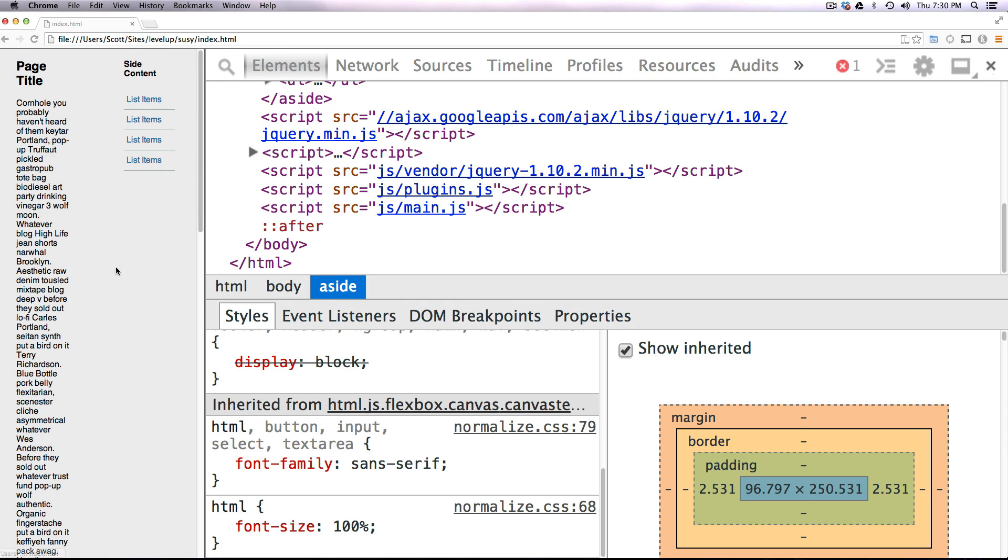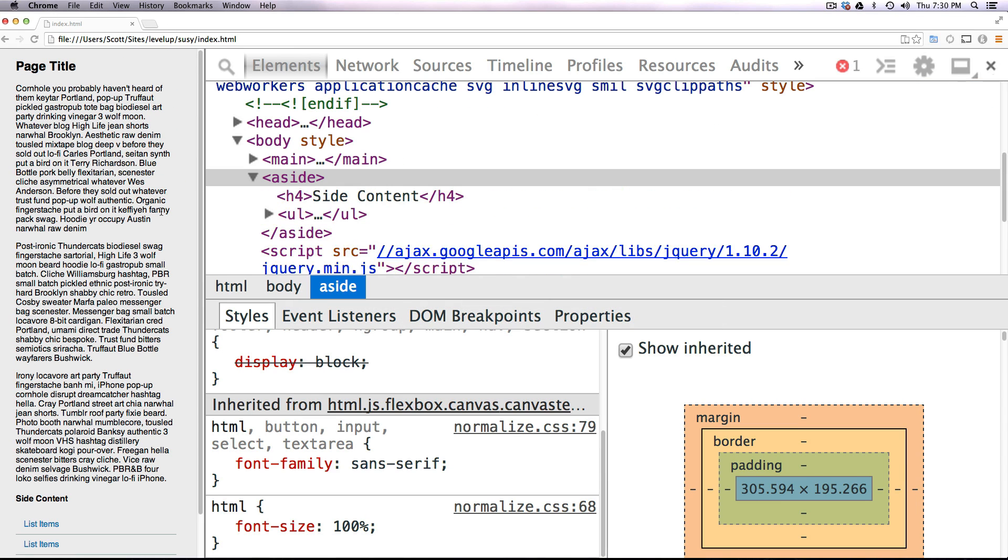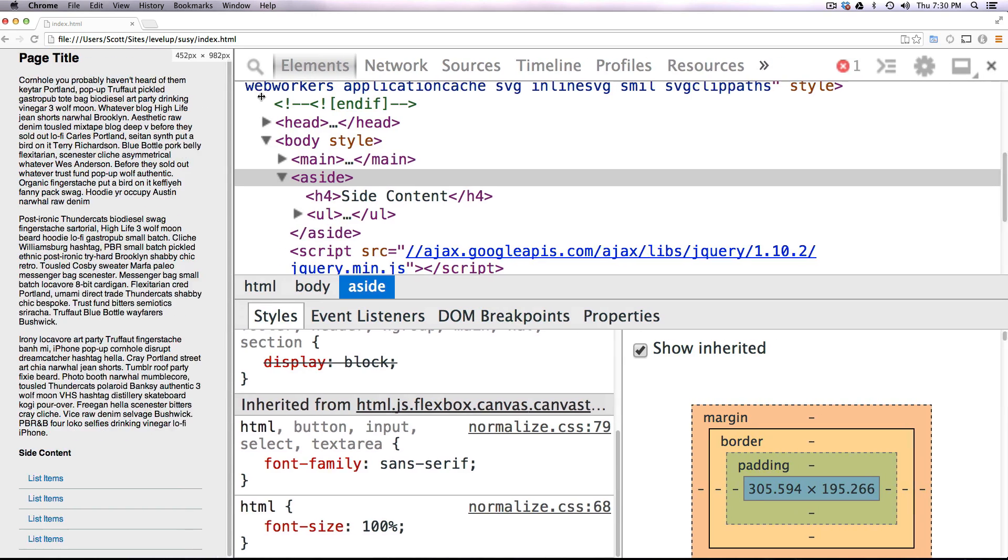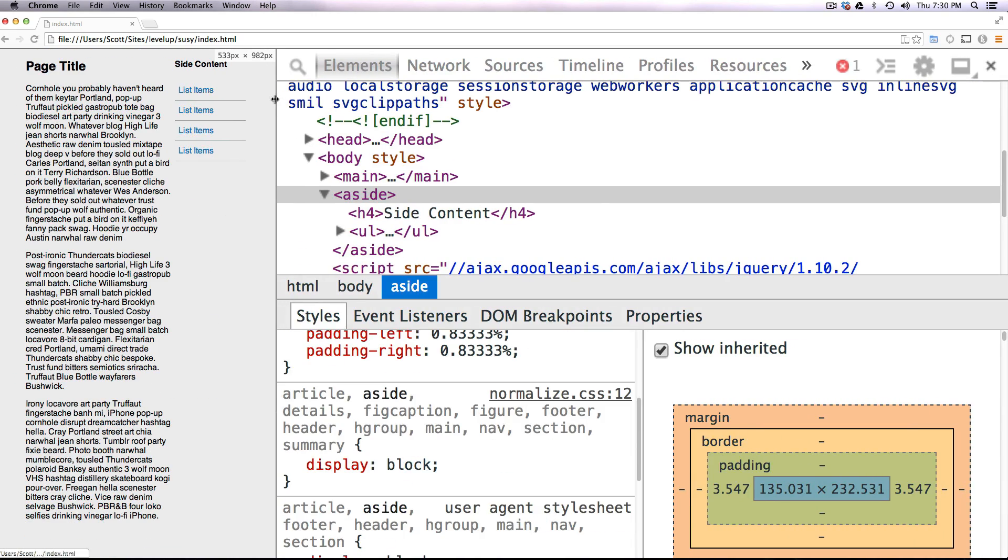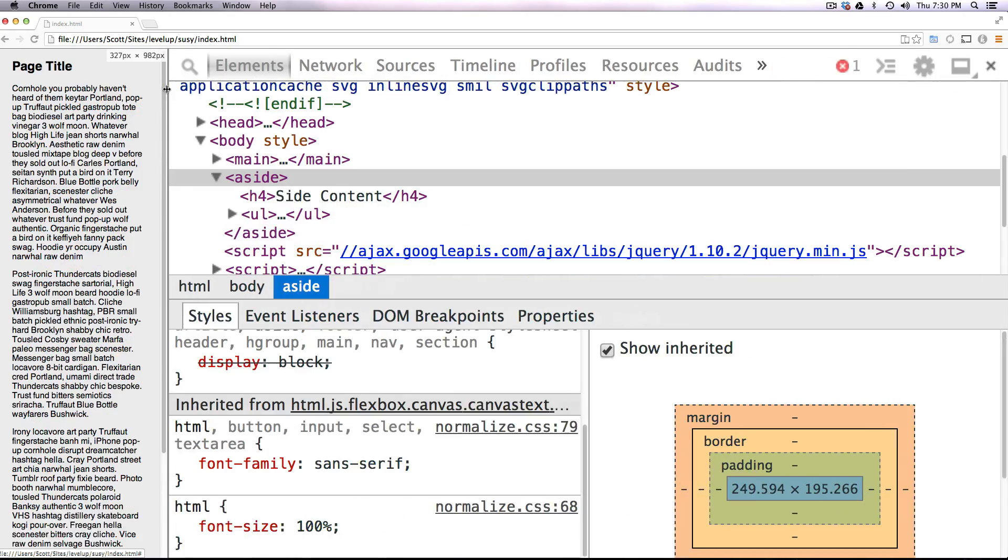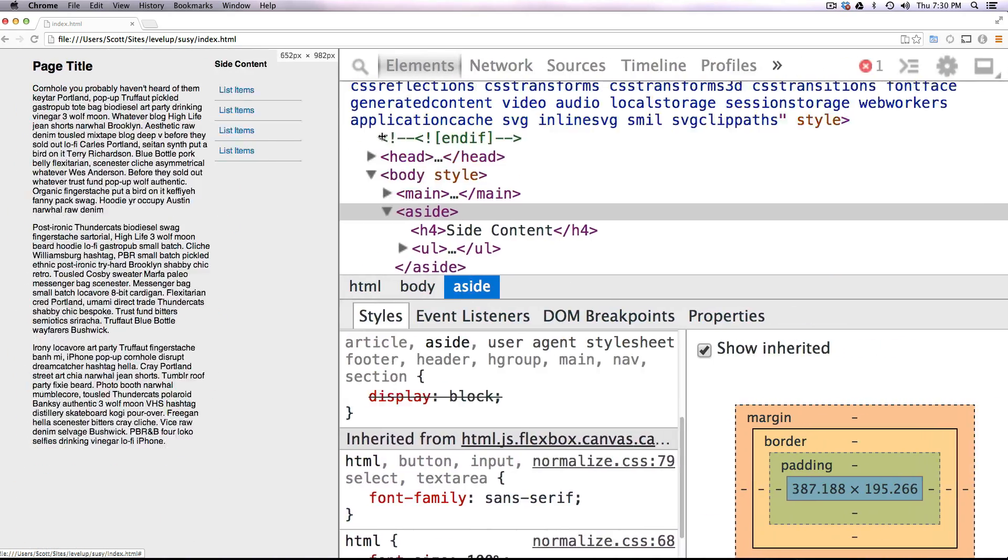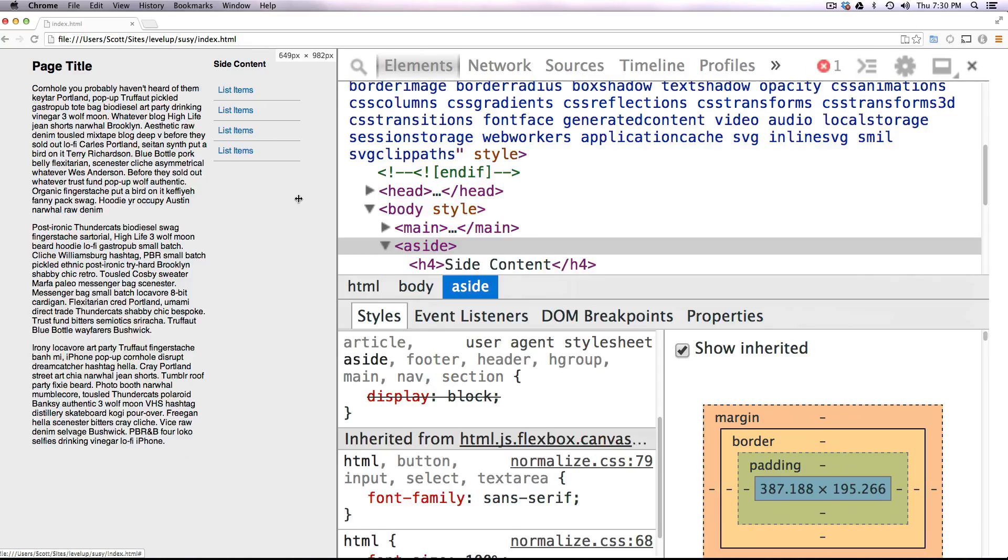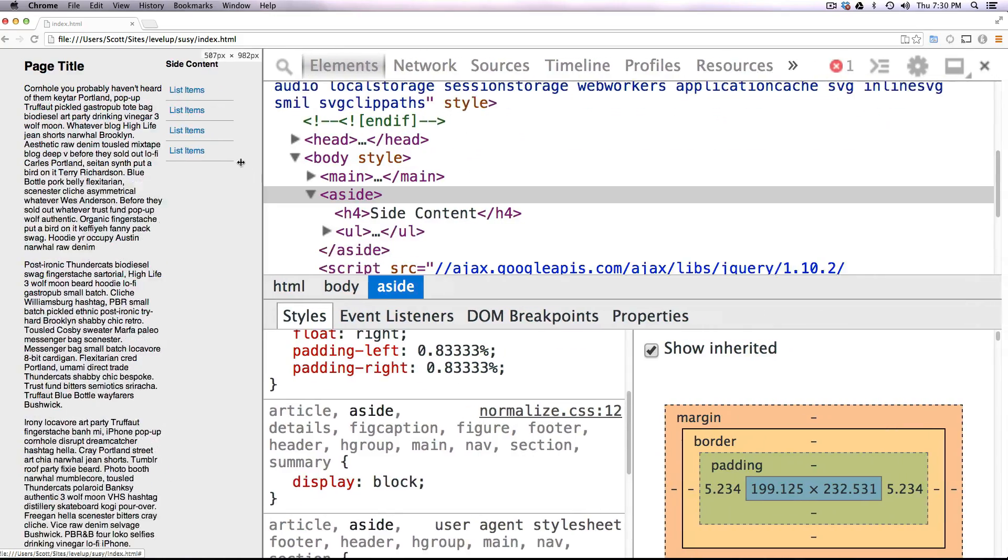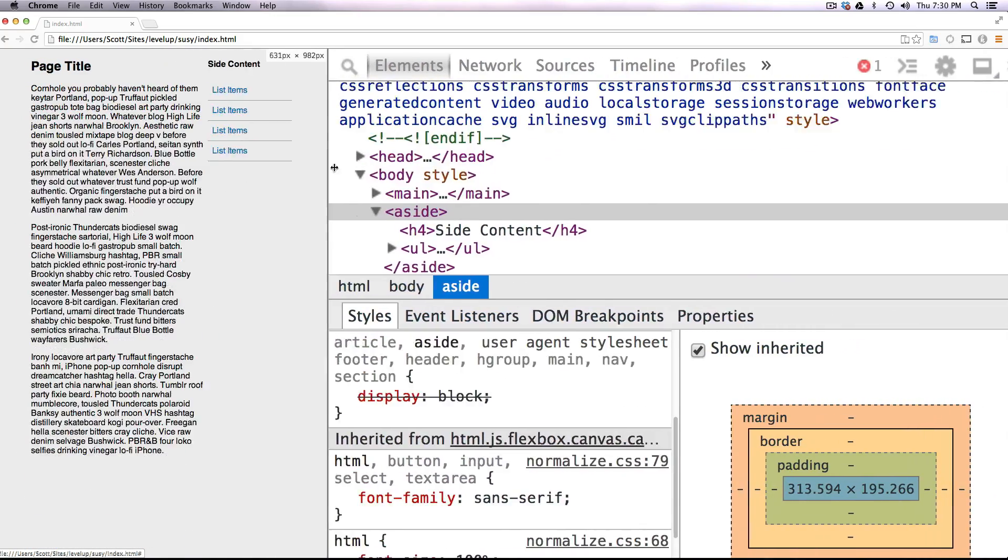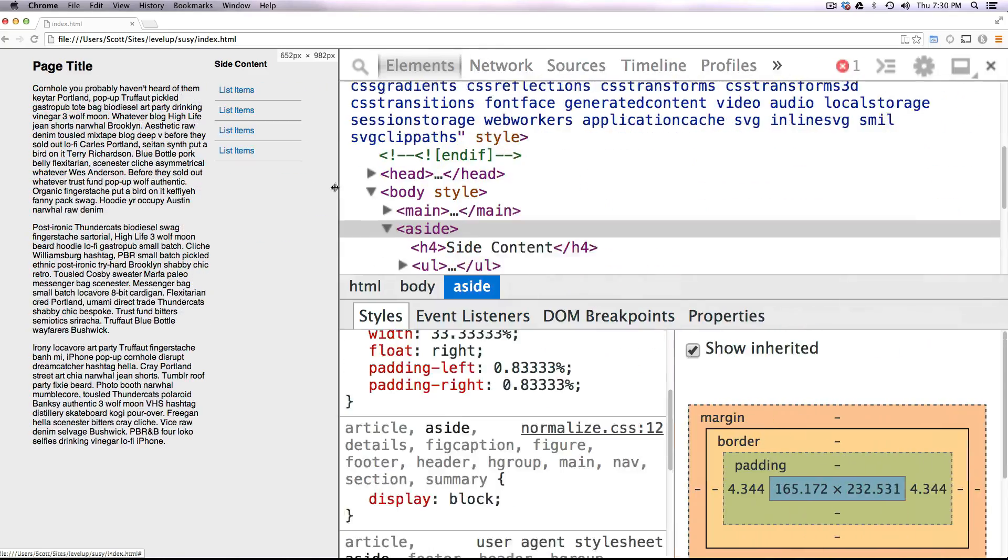So let's come to our site and refresh. Now you'll see that everything's in one single column. And when we widen this out to 500 pixels, we now have these two columns. Perfect. And just like that, we have a responsive website.